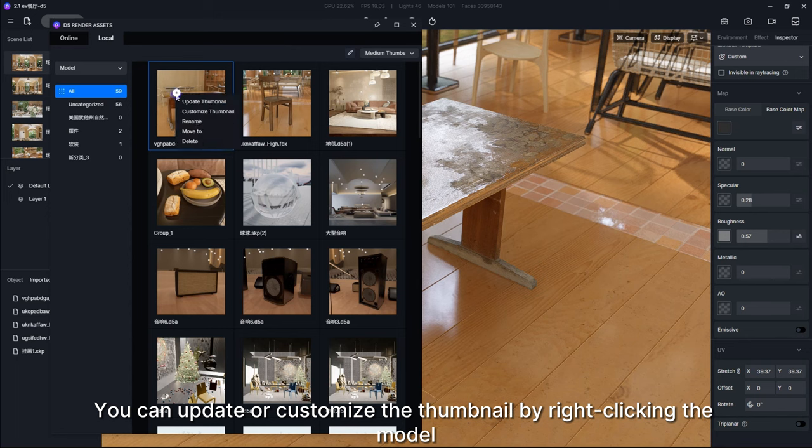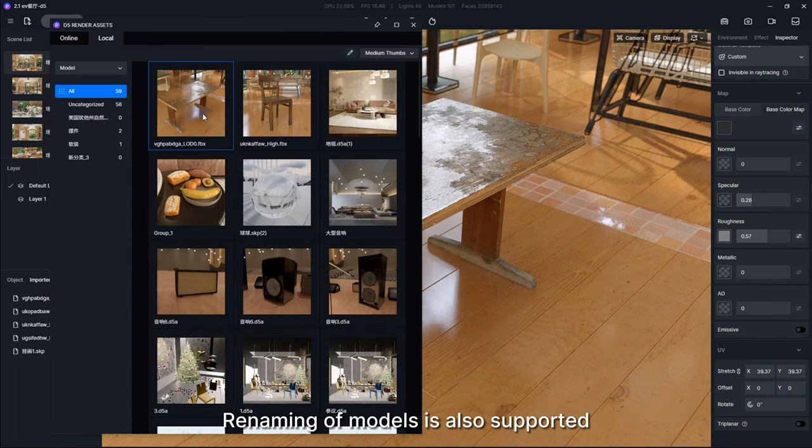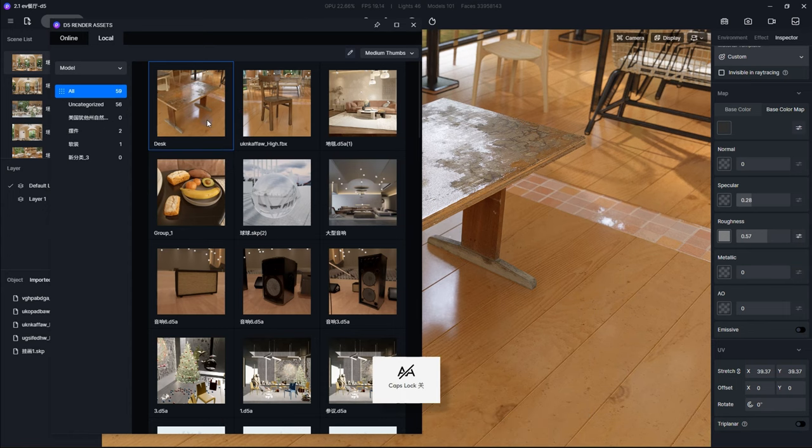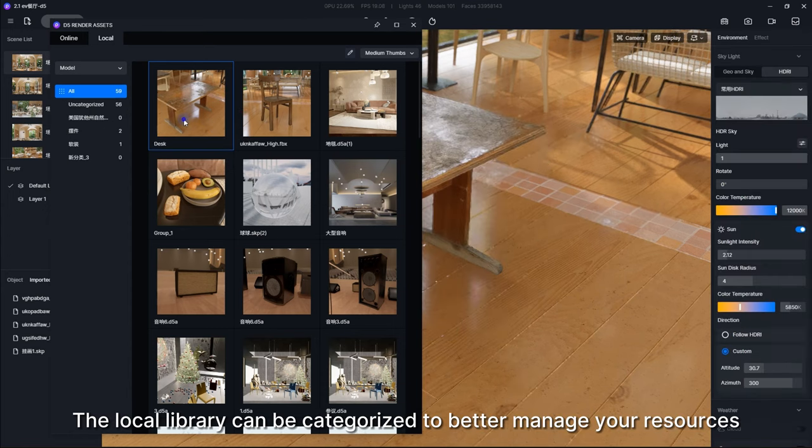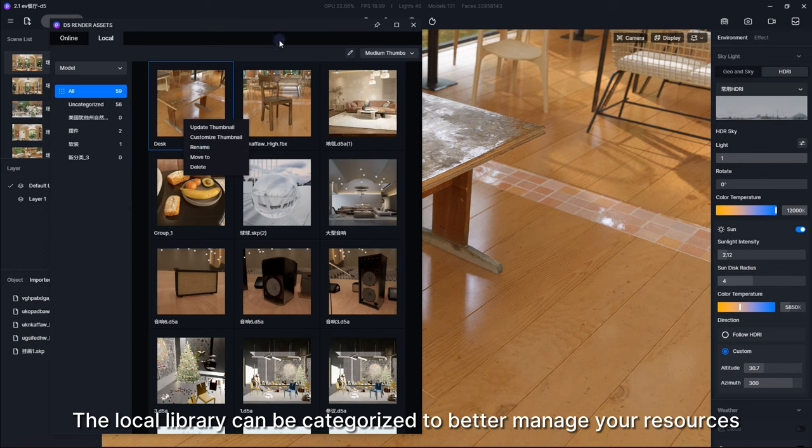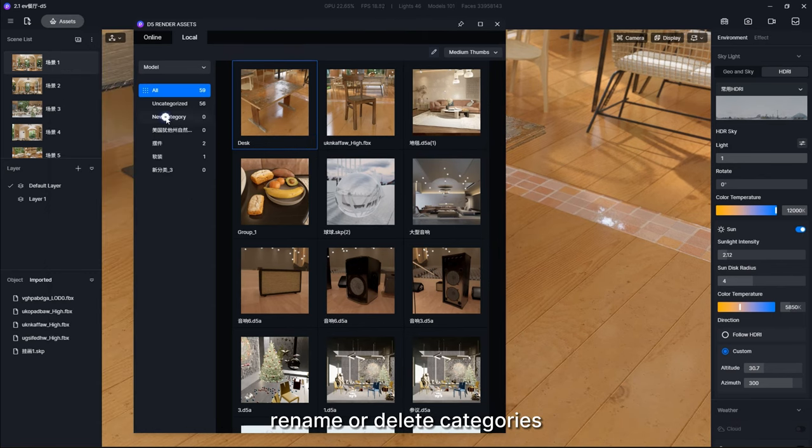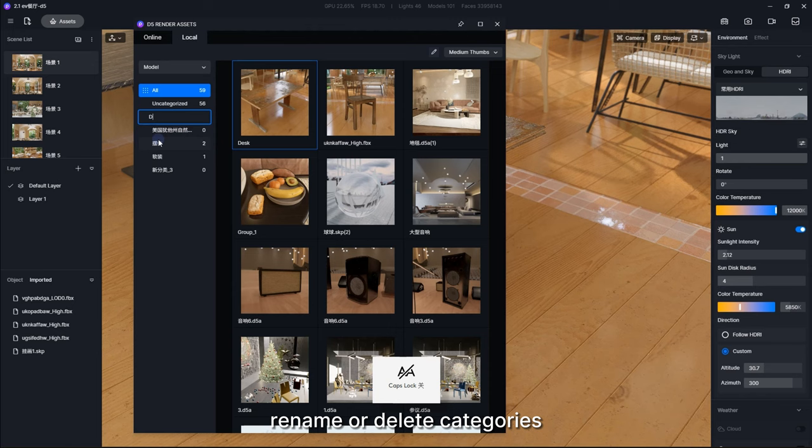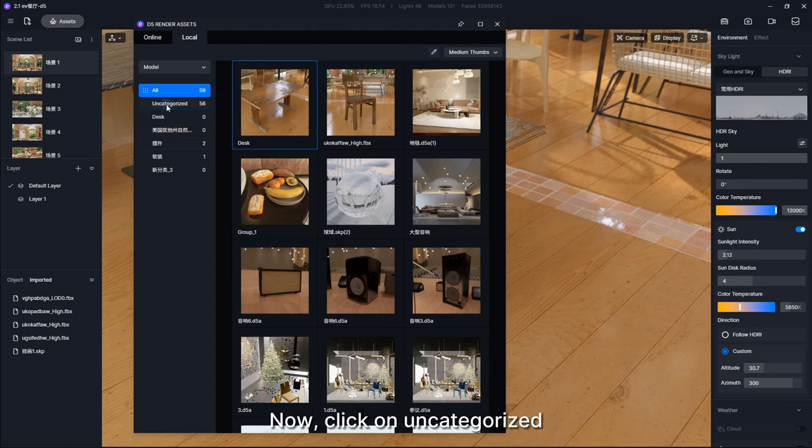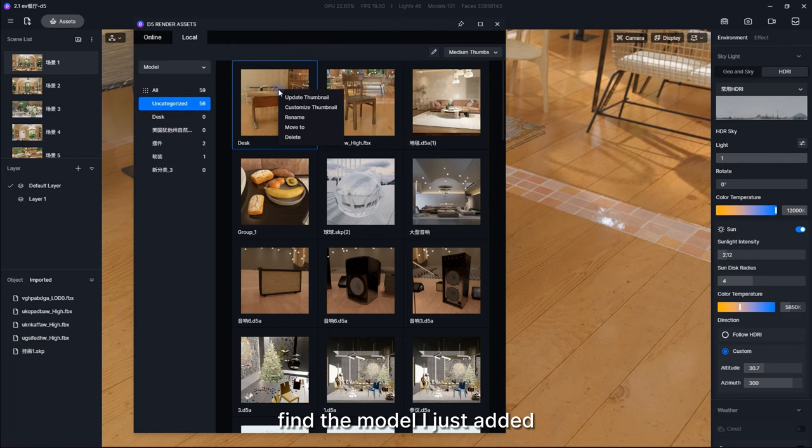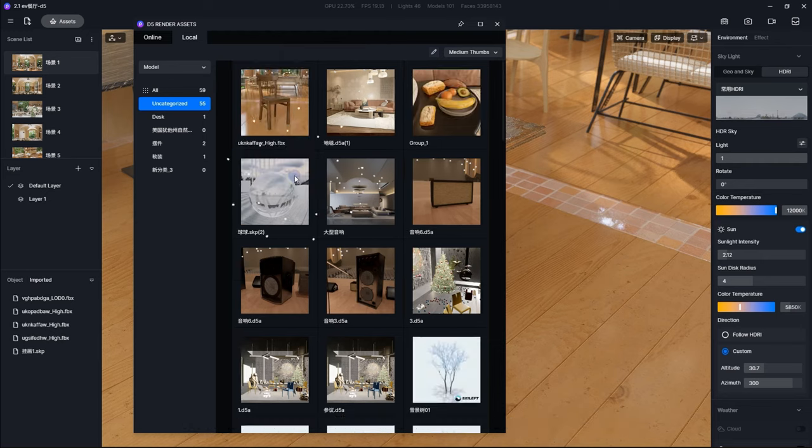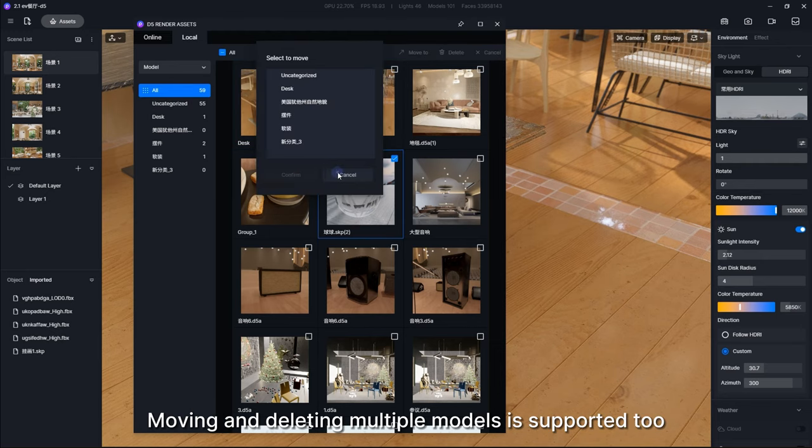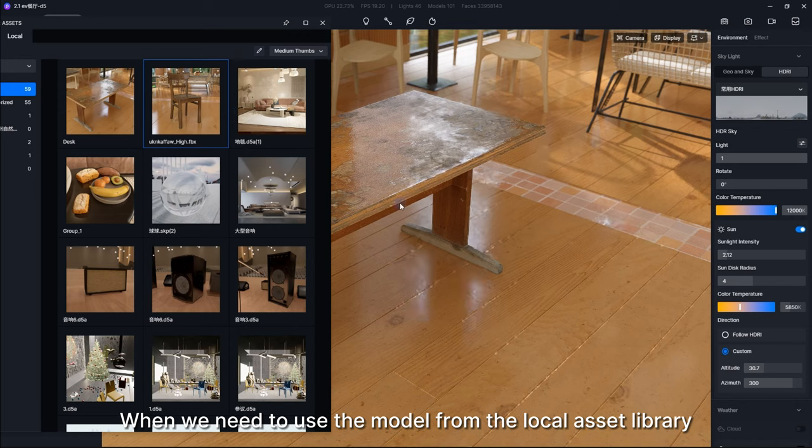You can update or customize the thumbnail by right-clicking the model. Renaming of models is also supported. The local library can be categorized to better manage your resources. Right-click to create a new category, rename, or delete categories. For example, I renamed this category Desk. Now click on Uncategorized, find the model I just added, and right-click it to move it to the category Desk. Moving and deleting multiple models are supported too.